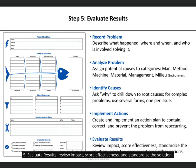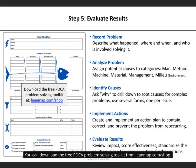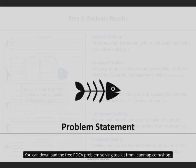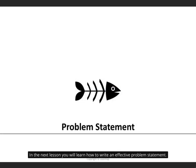5. Evaluate results: review impact, score effectiveness, and standardize the solution. You can download the free PDCA problem-solving toolkit from leanmap.com/shop. In the next lesson you will learn how to write an effective problem statement.